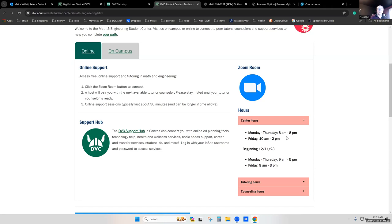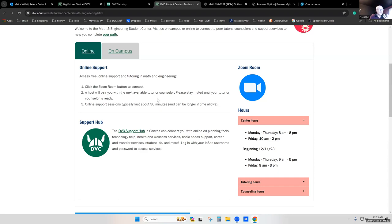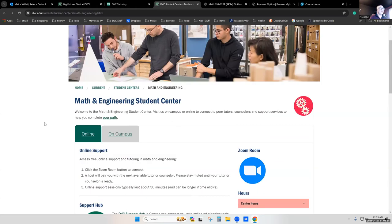I recommend you schedule yourself some time to spend in the math and engineering service center every week — even if you don't have questions going in, you can just work at the computer and the tutors are right there if you run into questions. The math department has spent a lot of time and effort to make it welcoming and to try to give students the help they need to survive a challenging math class. I recommend you use it multiple times each week if you can find time.